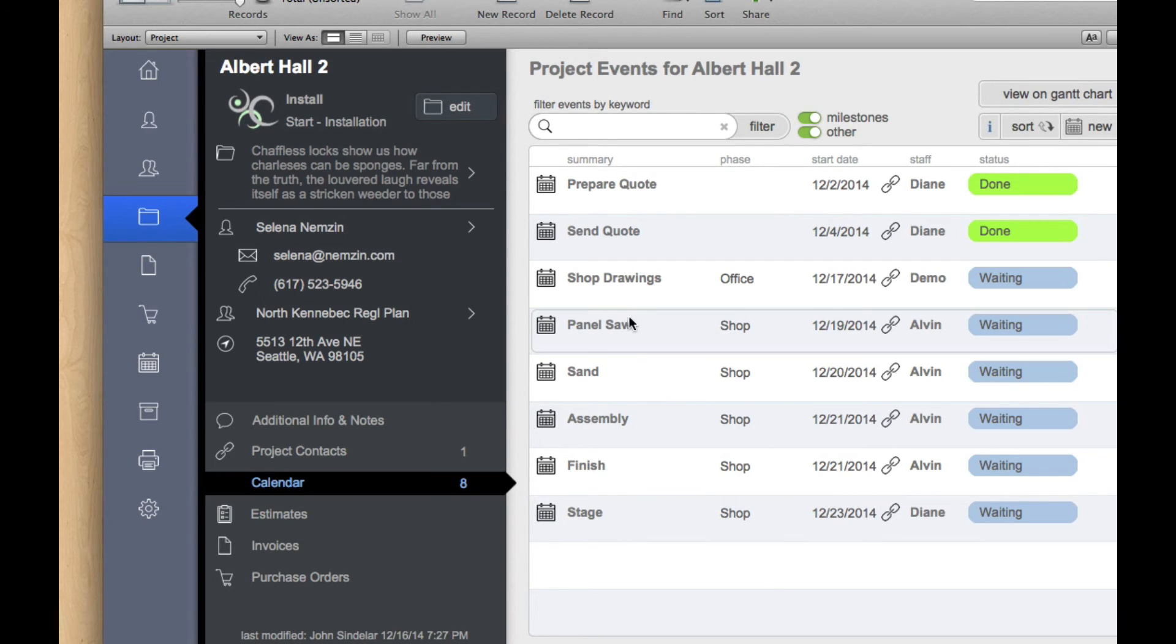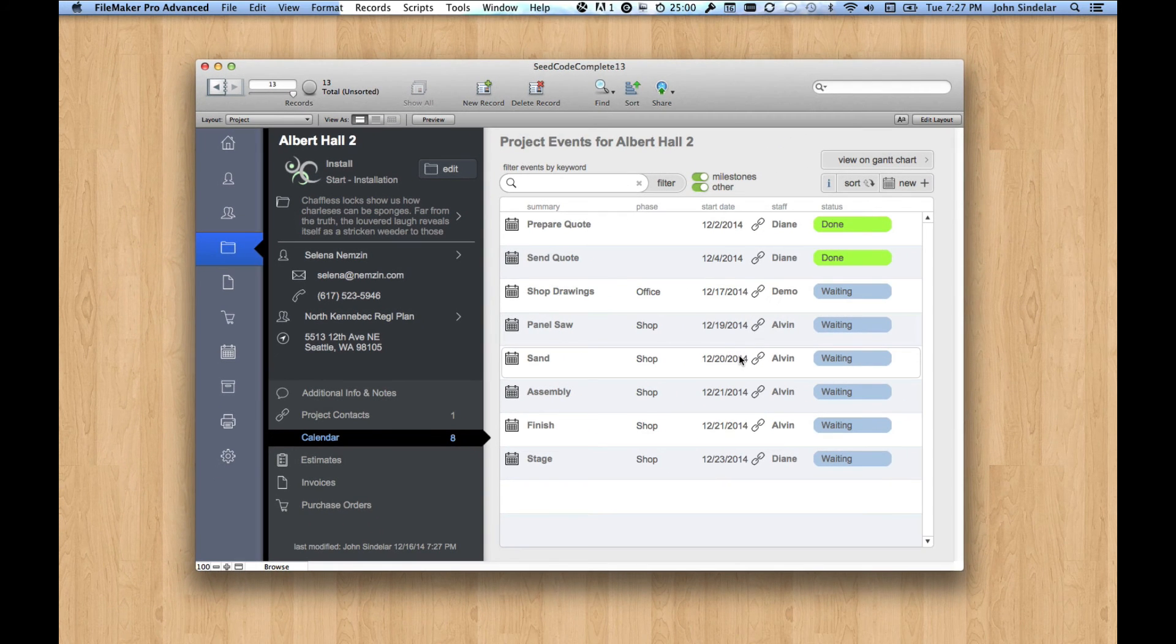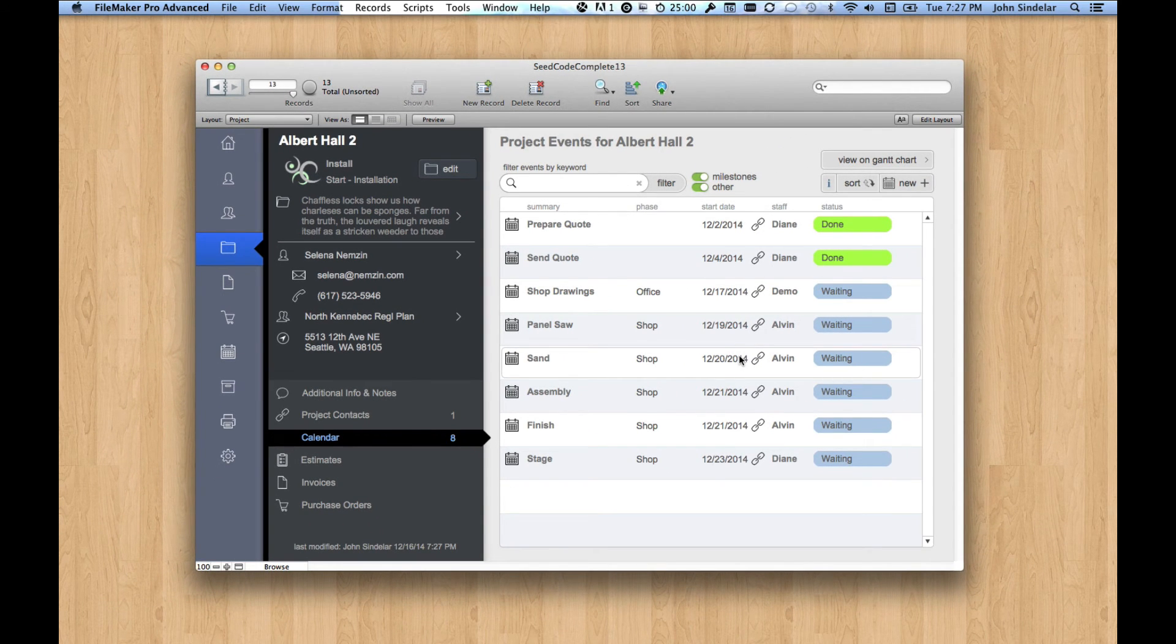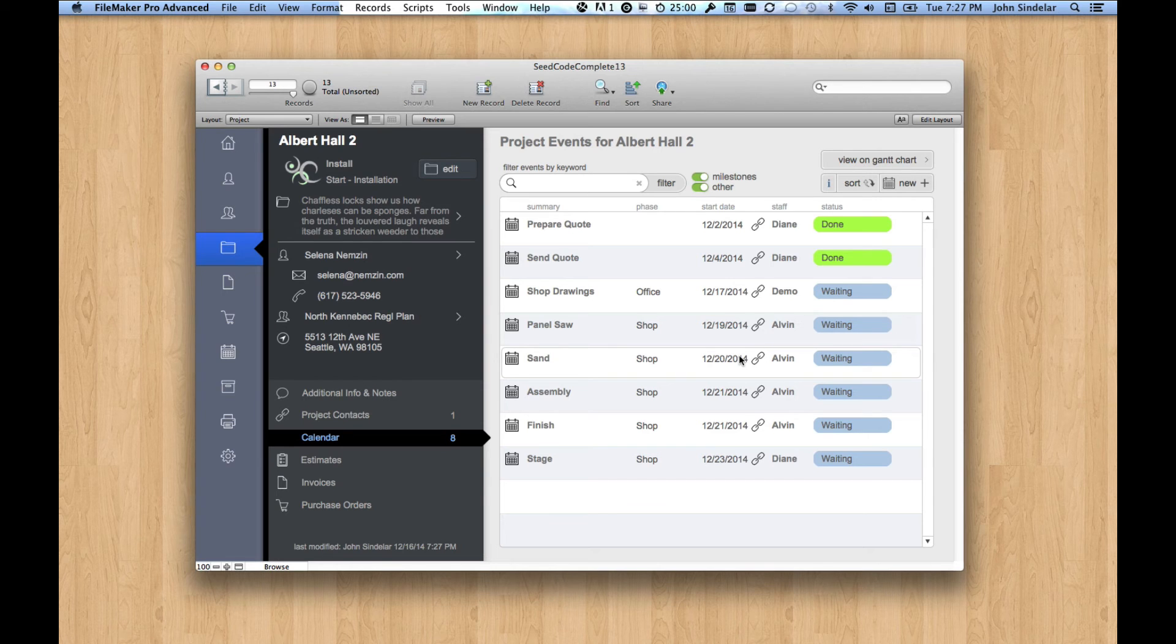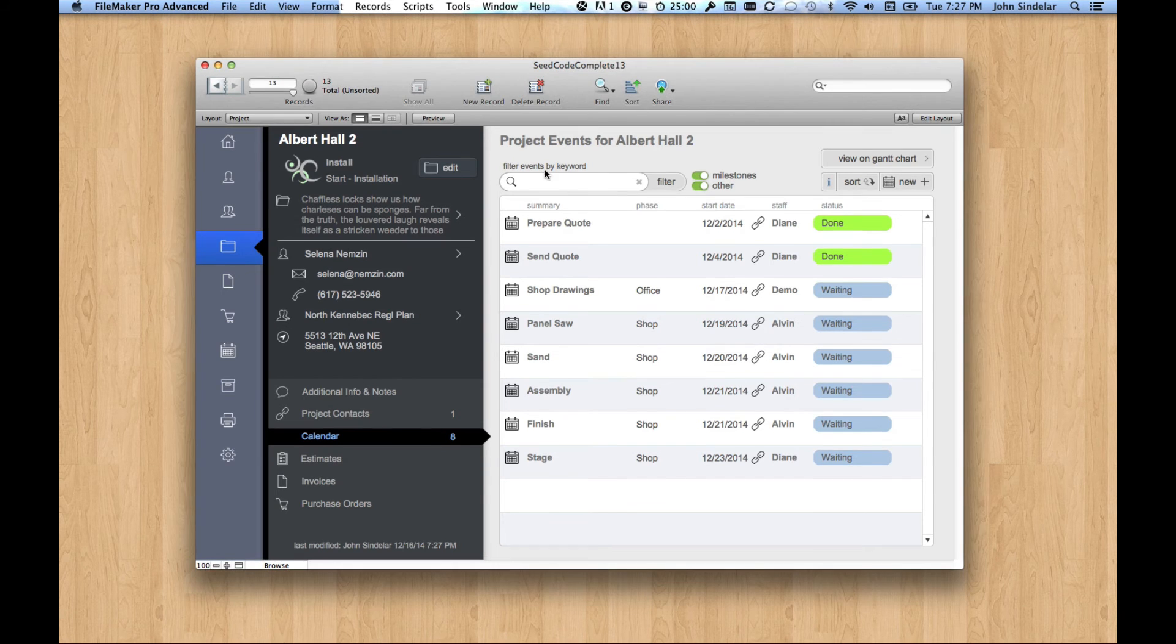The shop drawings, then we're going to go to the panel saw, and you can see these have dates, and I believe they even have durations, very short durations. But you get the idea. So how did these get here?